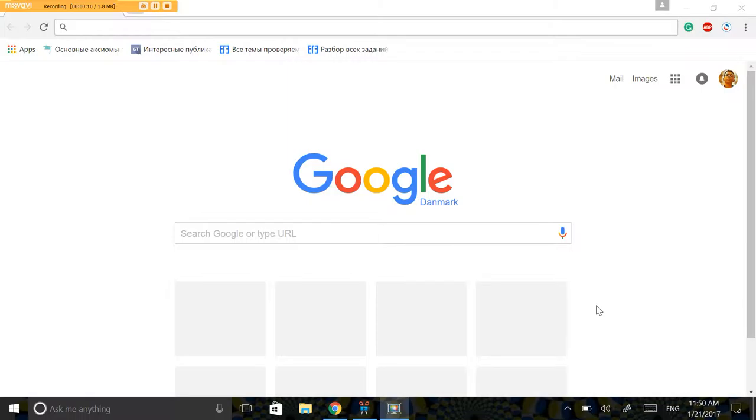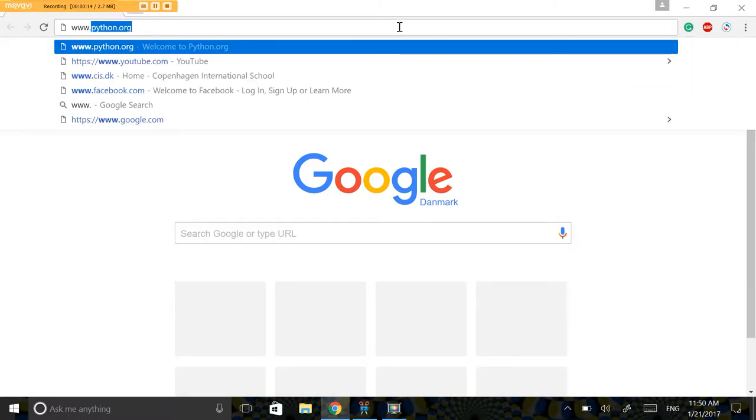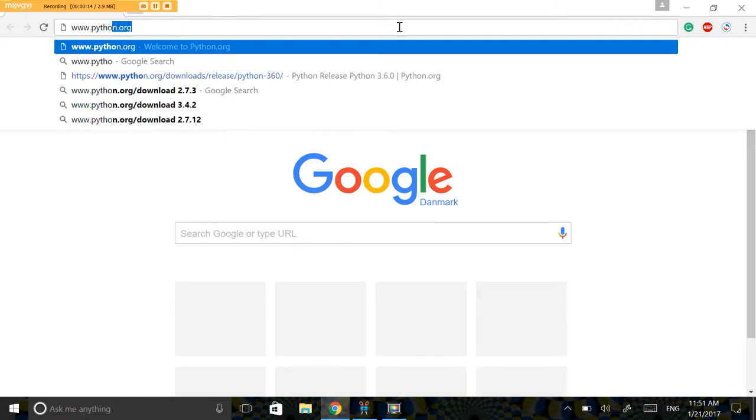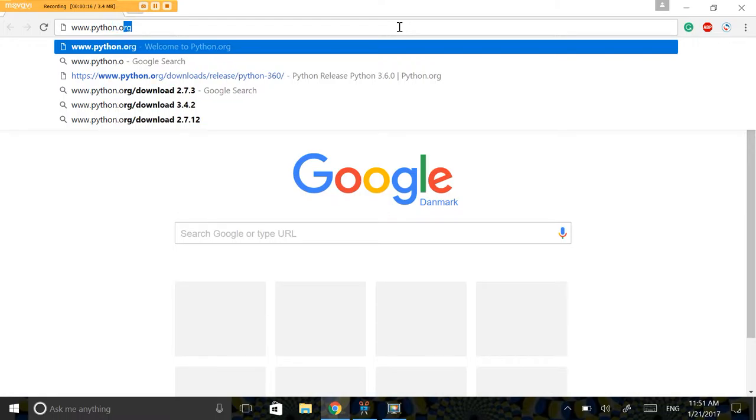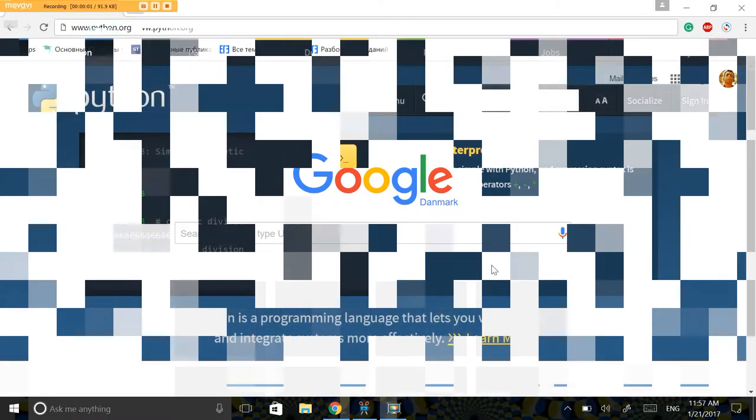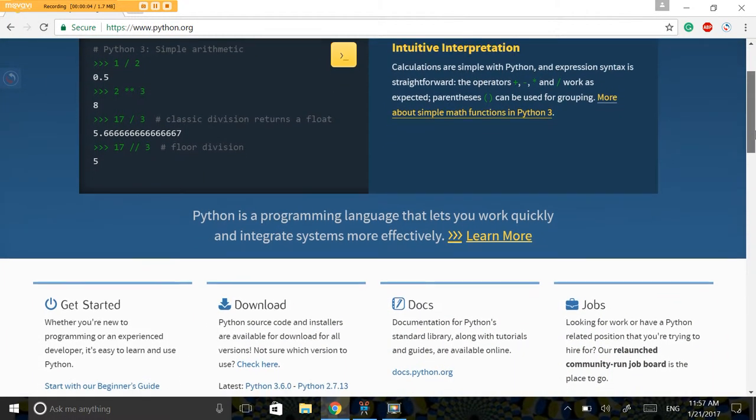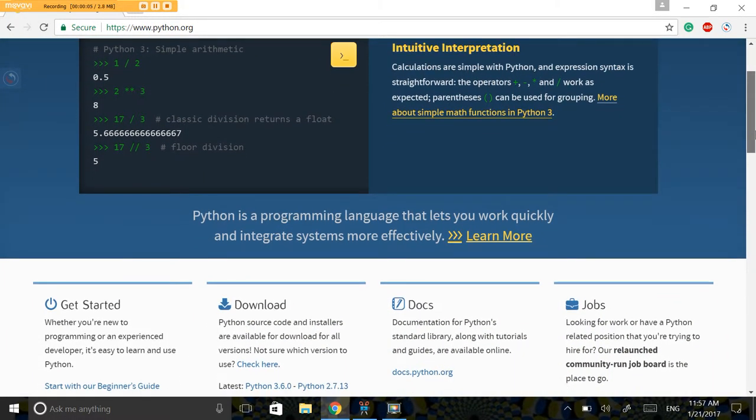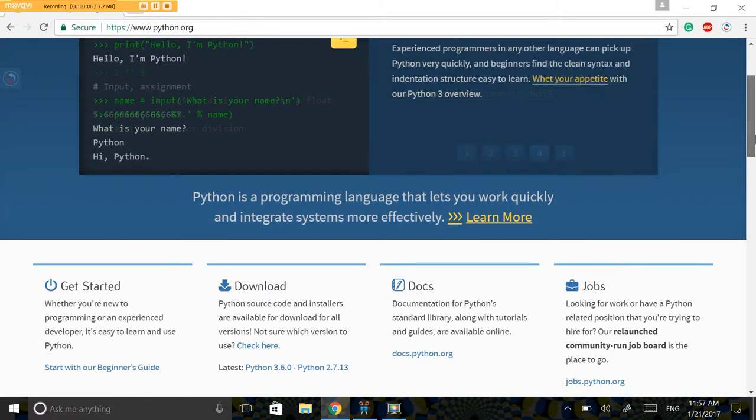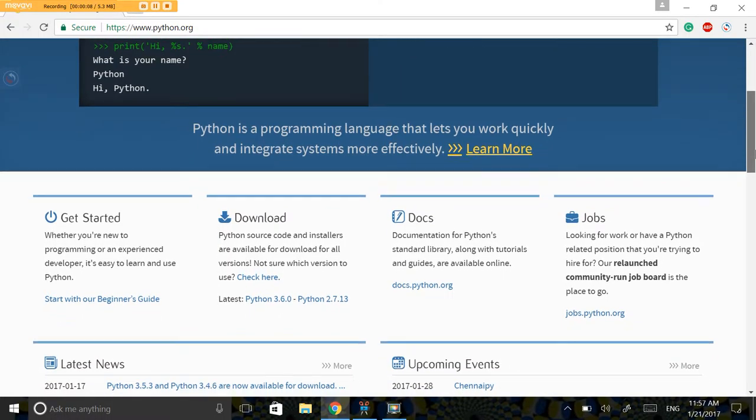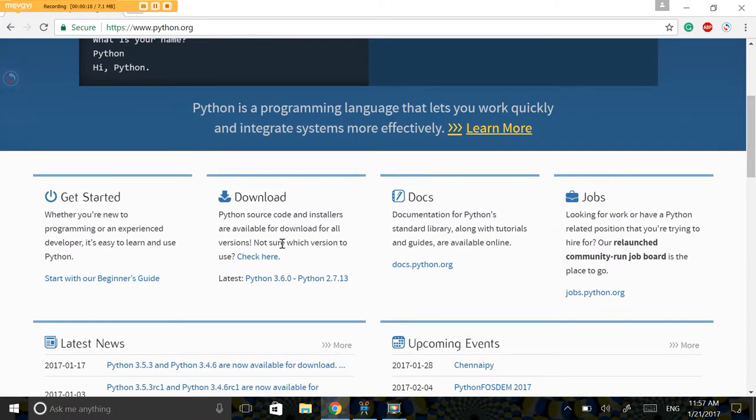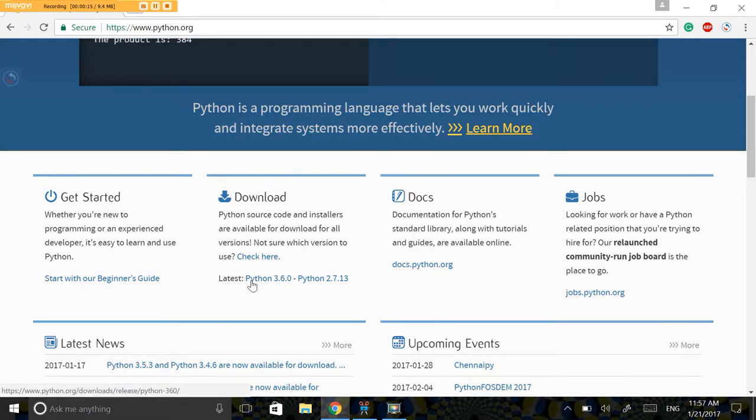To install it, type in www.python.org and hopefully you are going to be welcomed with a screen like this. So to download Python, scroll down until you see the word download and download the latest version of Python 3.